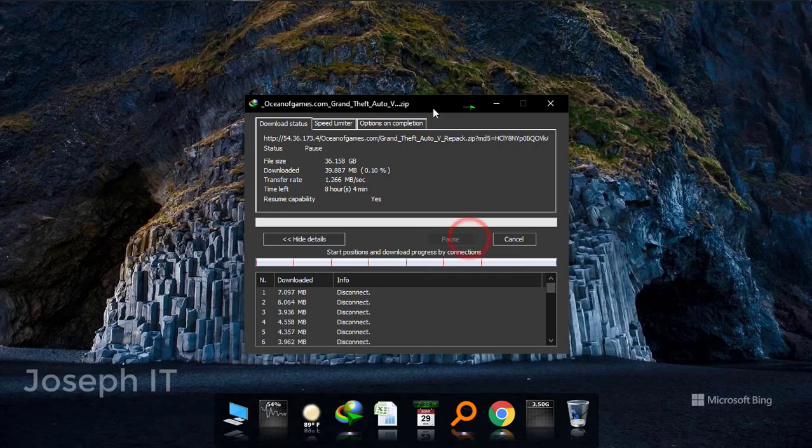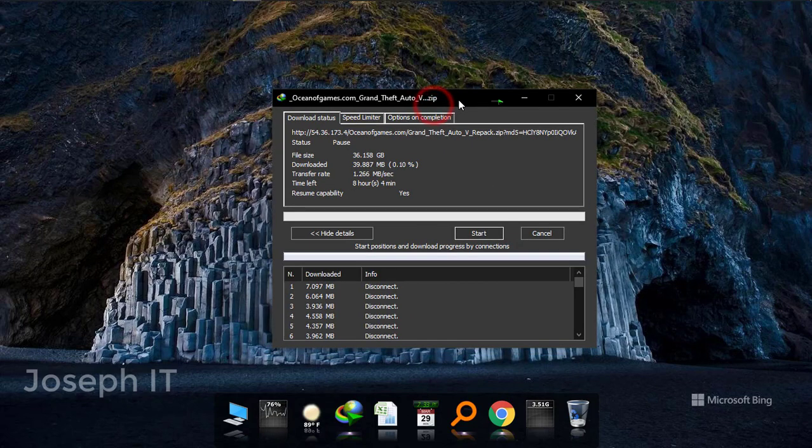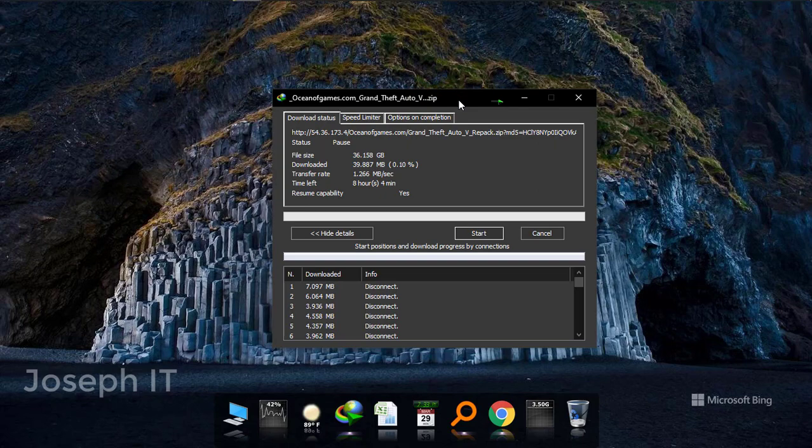So the thing that I tried to show, the way to fix that you have no space or less space in C-Tribe error message from IDM.